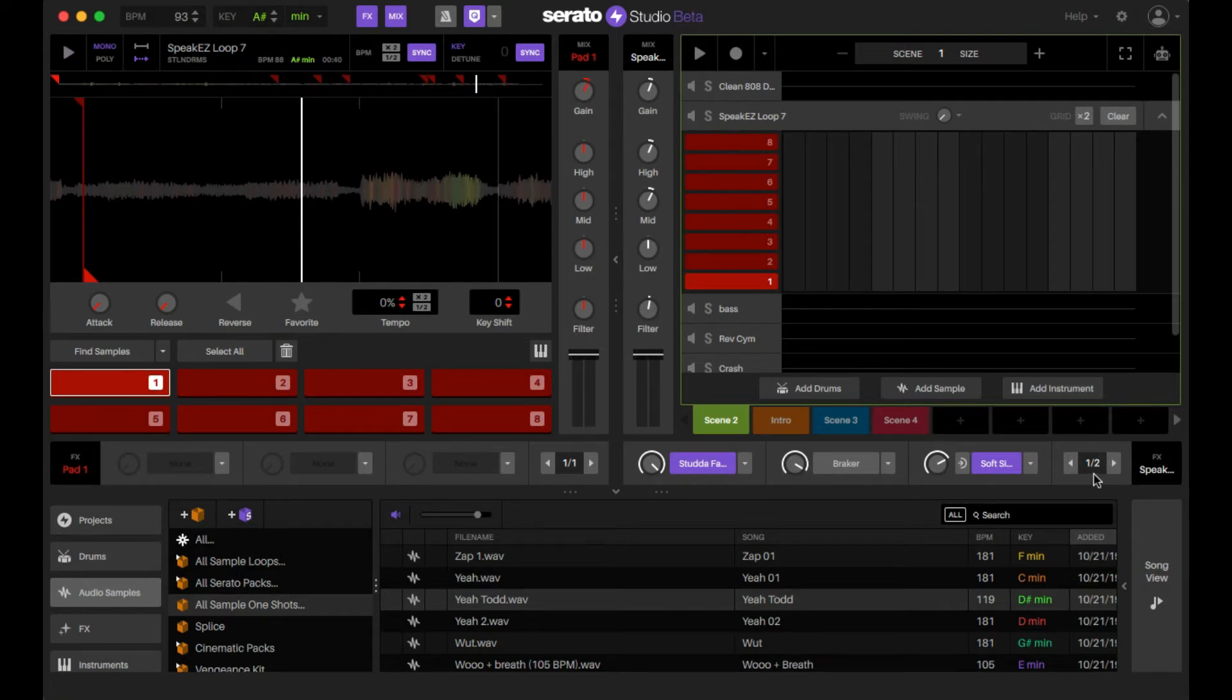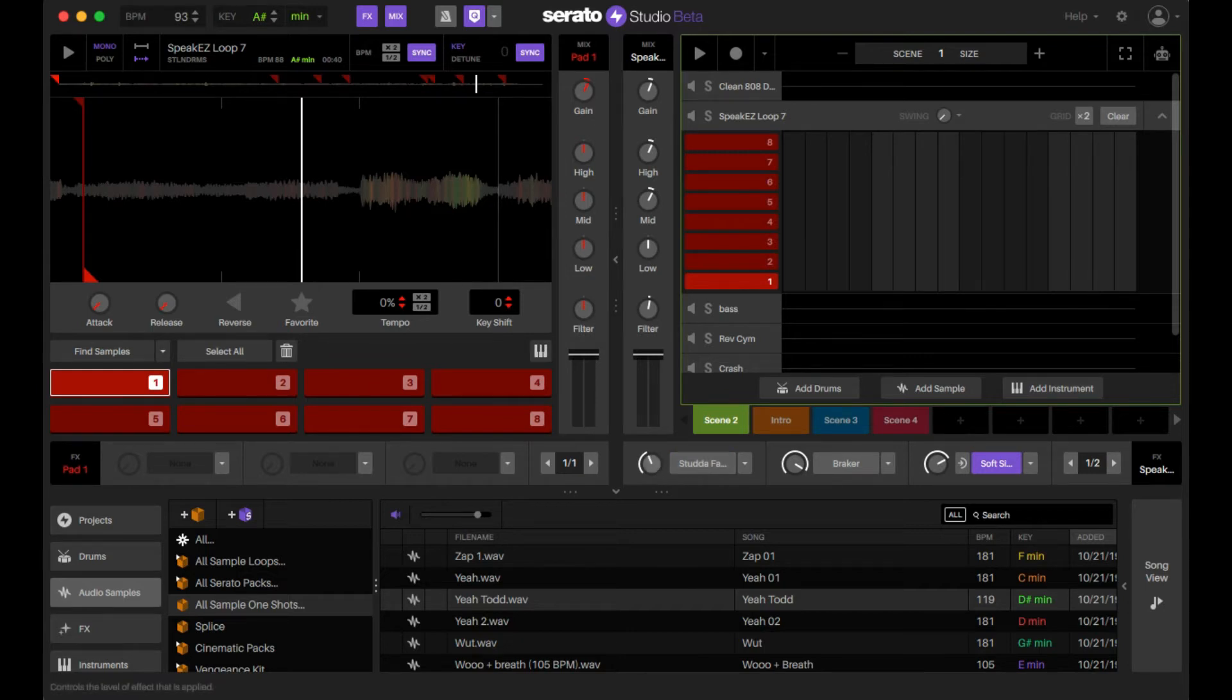It's almost like another way of doing like sidechain actually, so you could get back to half. So that's that. It can sound really crazy, but that's the stutter fader.